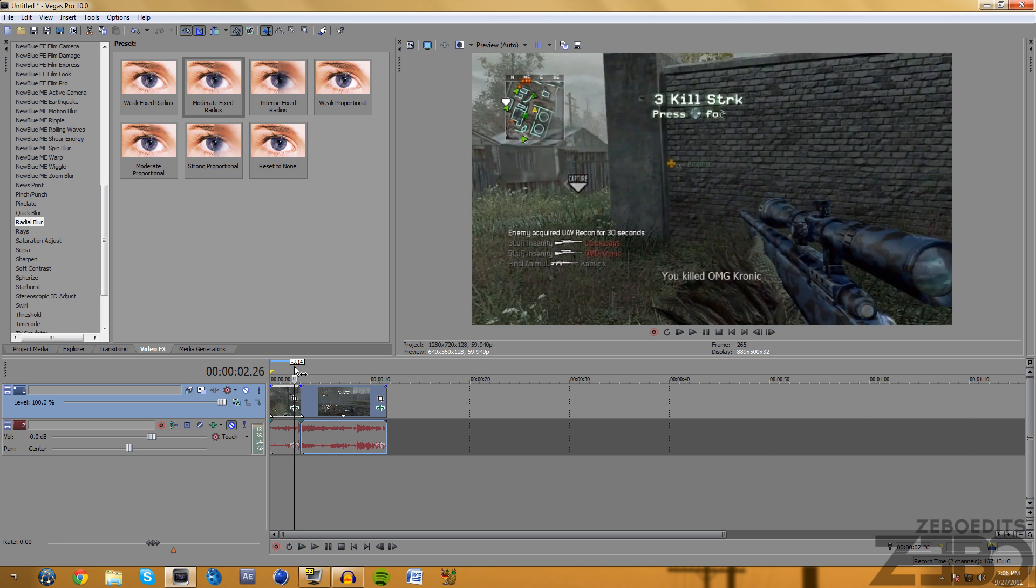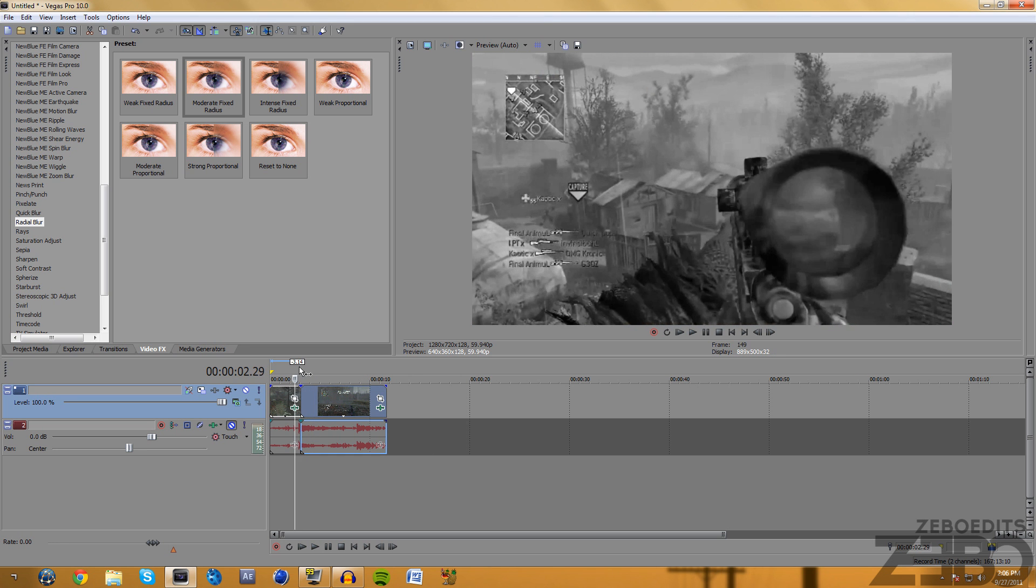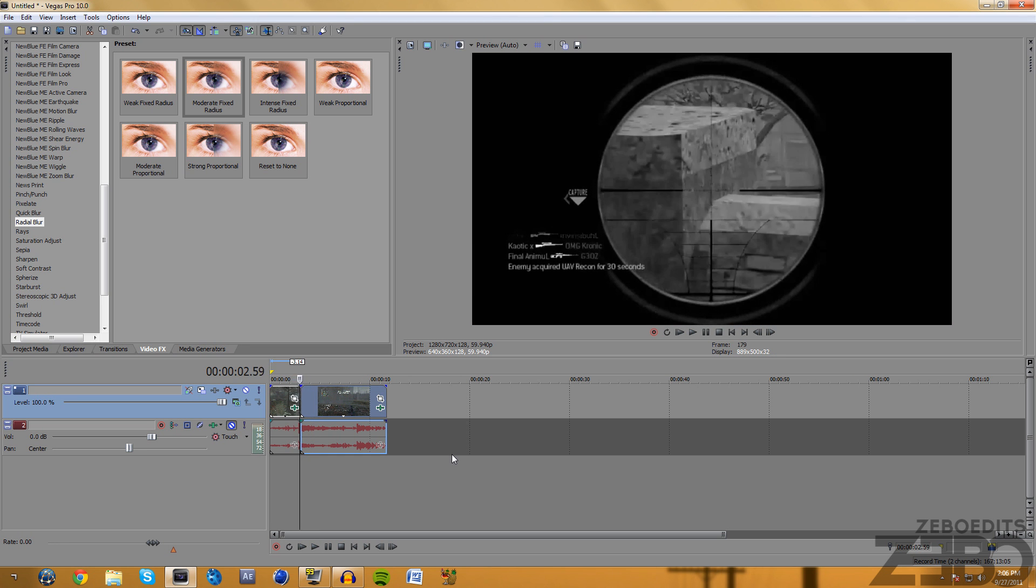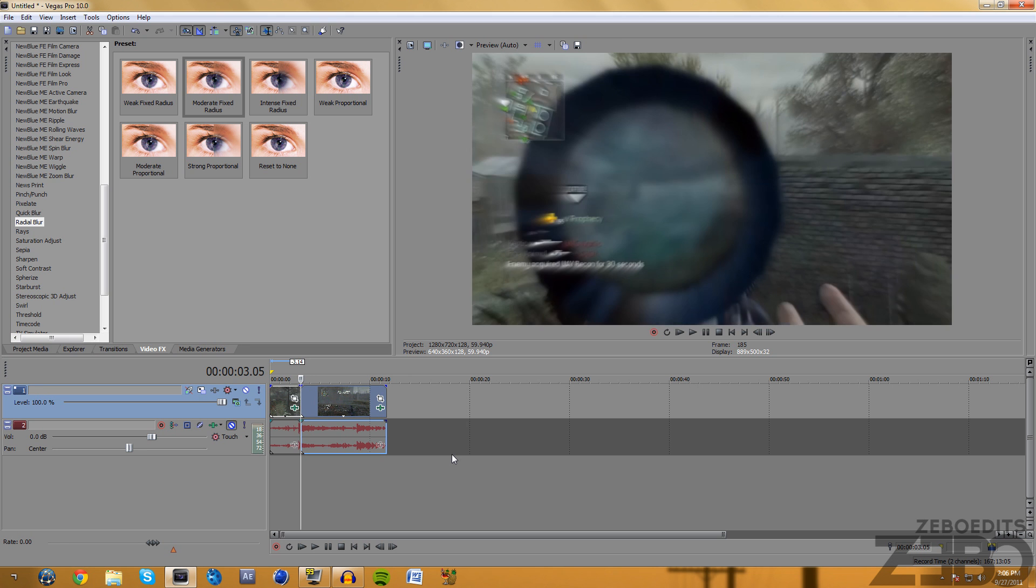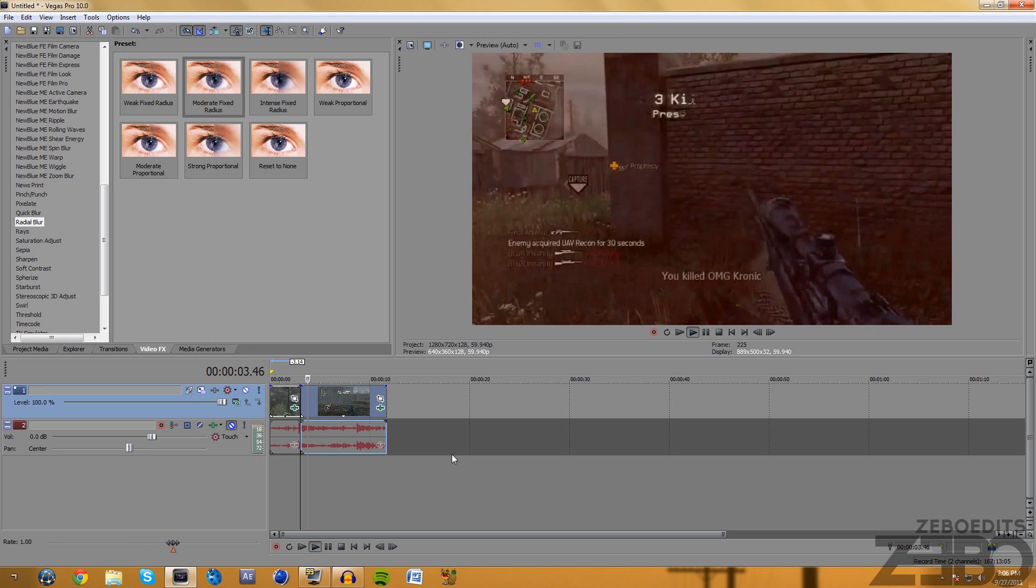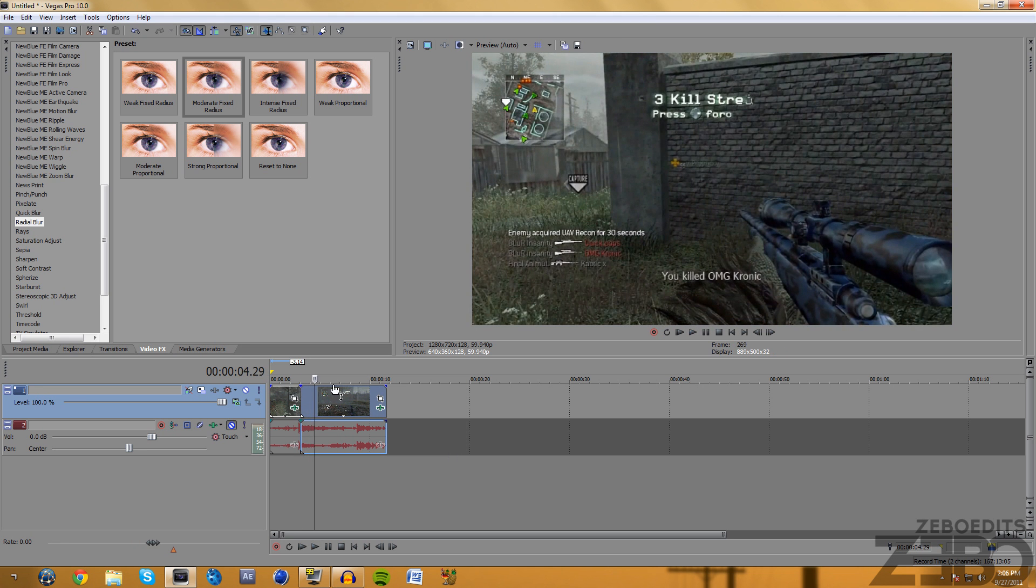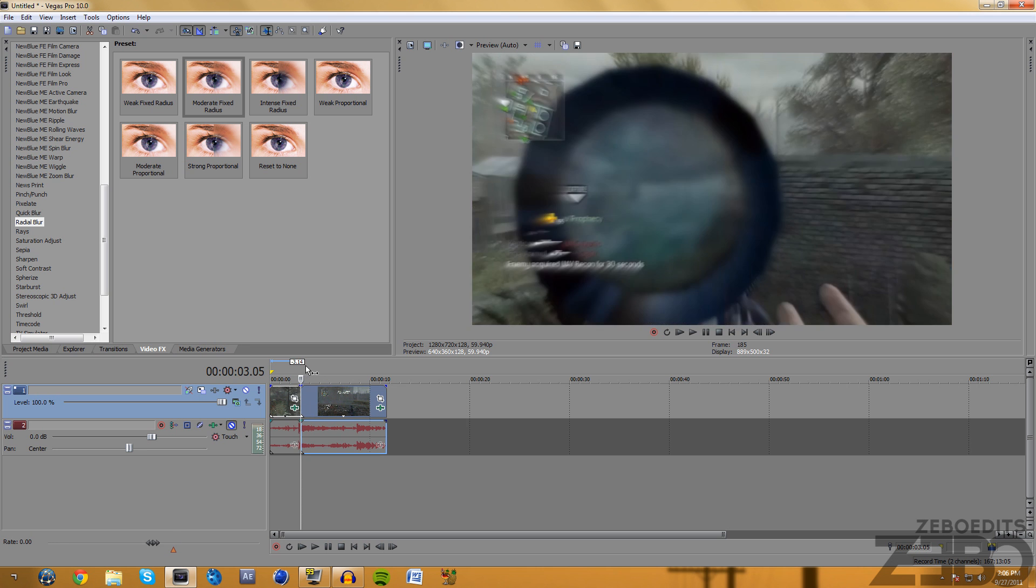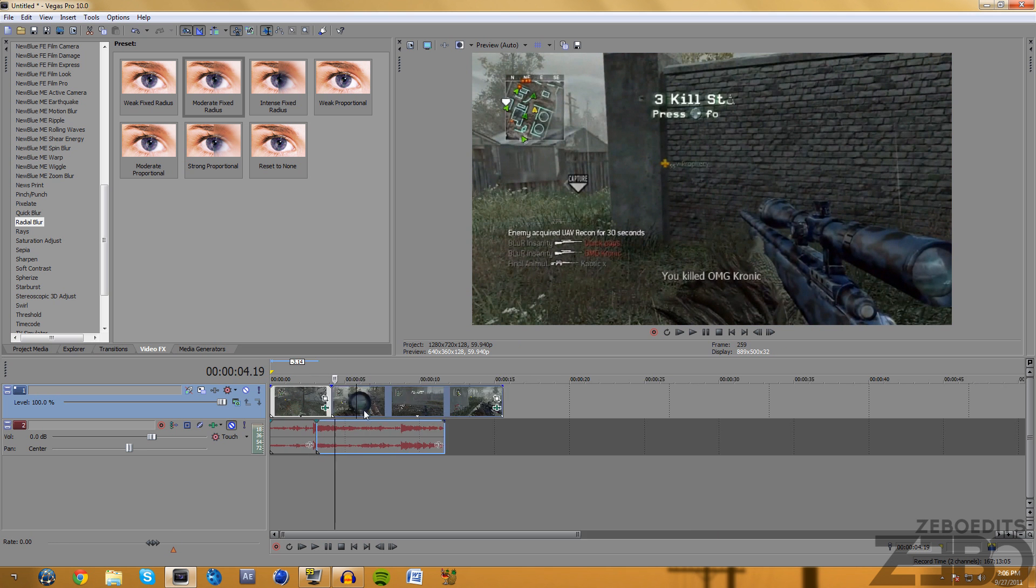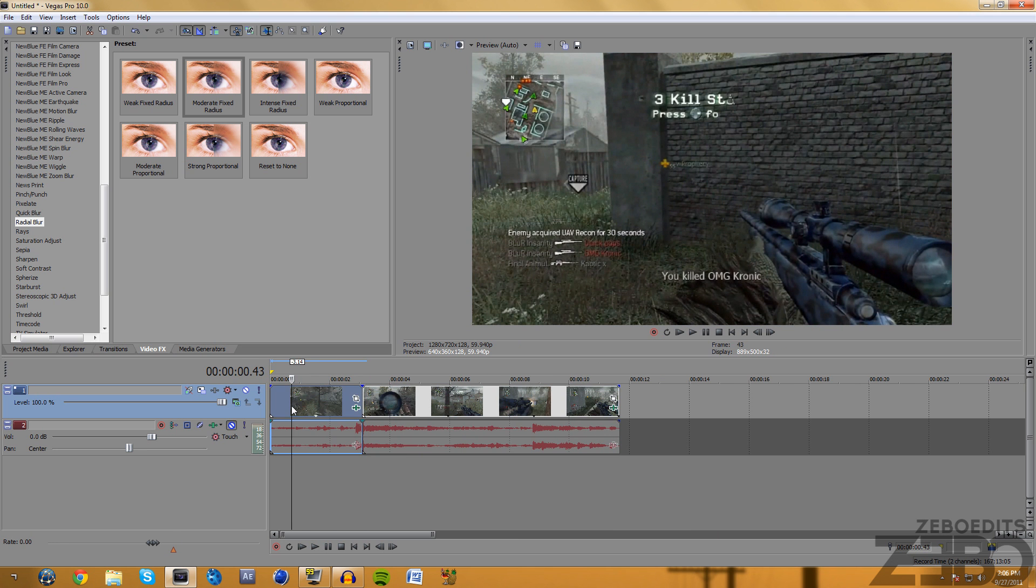So now if we look at this we can see that it looks really nice. It's going to be black and white, right when he hits the shot it's going to change the color and it's going to blur in like that.